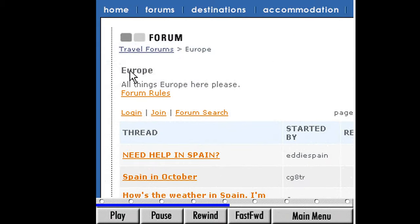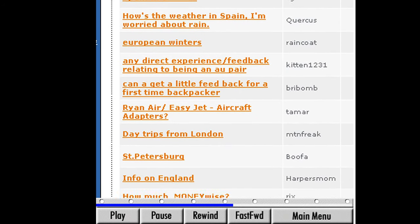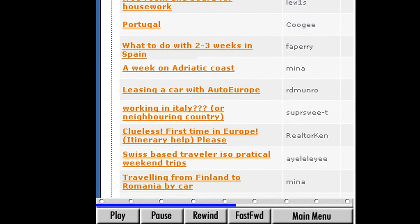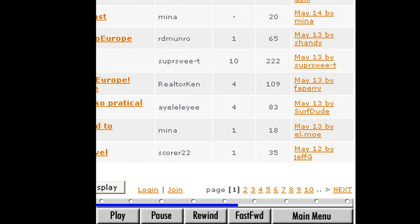Scrolling down the page, we can see several threads that might be of interest to us, such as postings about Spain, Portugal, and France. Some of the threads have zero replies, which tells us no one has responded to the original question or comment — these are identified with a dash in the replies column. More replies on a thread often means that the topic has started a discussion. Your screen will look different from Suzanne's, so feel free to sit back and watch, or follow along by exploring a topic of interest to you. Click the thread, What to do with two to three weeks in Spain.